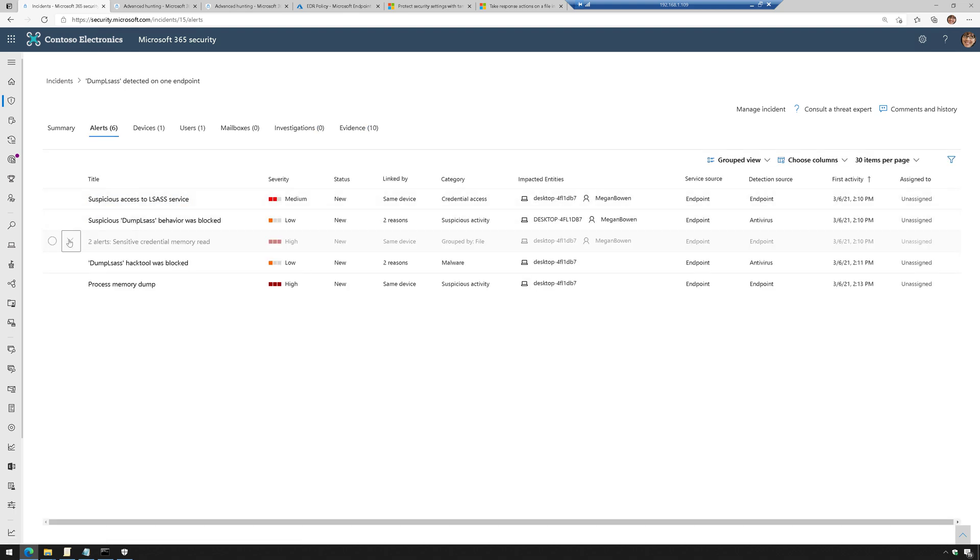But folks, that's what it looks like when you attempt to do credential dumps from memory. When Defender for Endpoint and Defender Antivirus are running on a machine, it gets blocked. It gets prevented. It gets detected. It shows up here and then all the data is available and you can go to town on it.